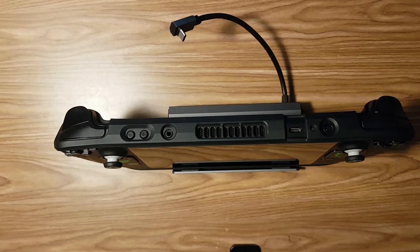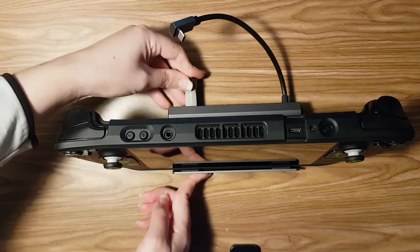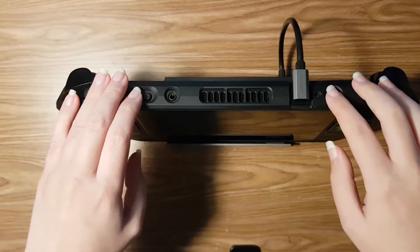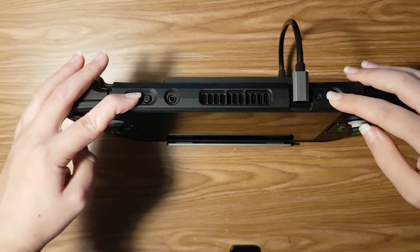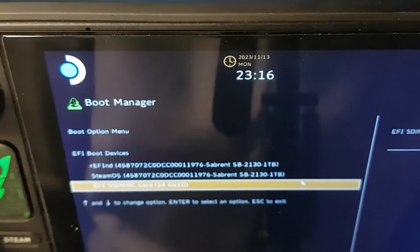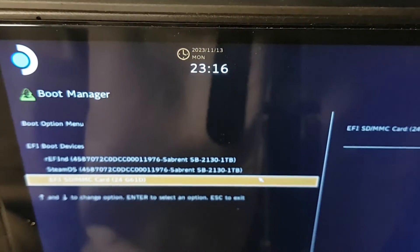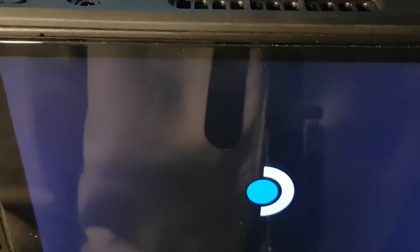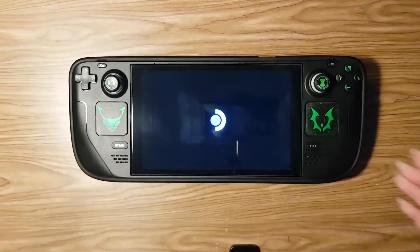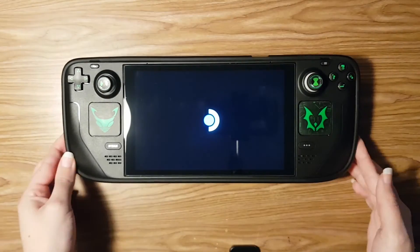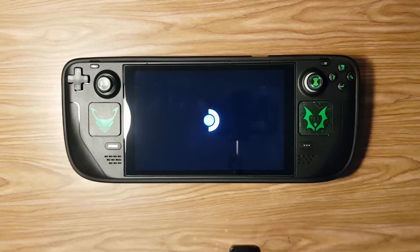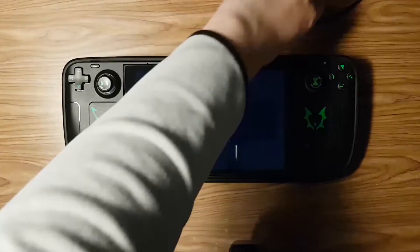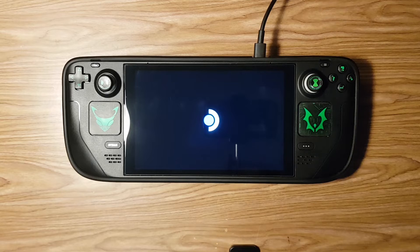Power off your Steam Deck and connect your flash drive or SD card to it. Hold both the volume down and power button until you enter the Steam Deck's BIOS. Under boot options, select your flash drive or SD card. Now wait until the Steam OS recovery image loads. It can take a while to load, but if it's been more than 20 minutes, try again with a different flash drive or SD card.